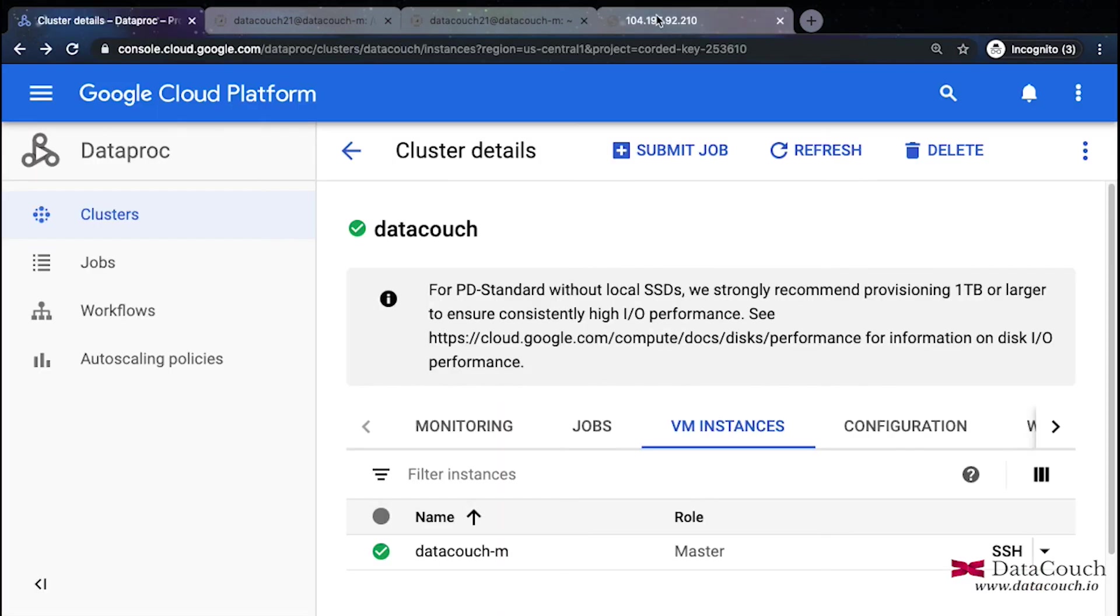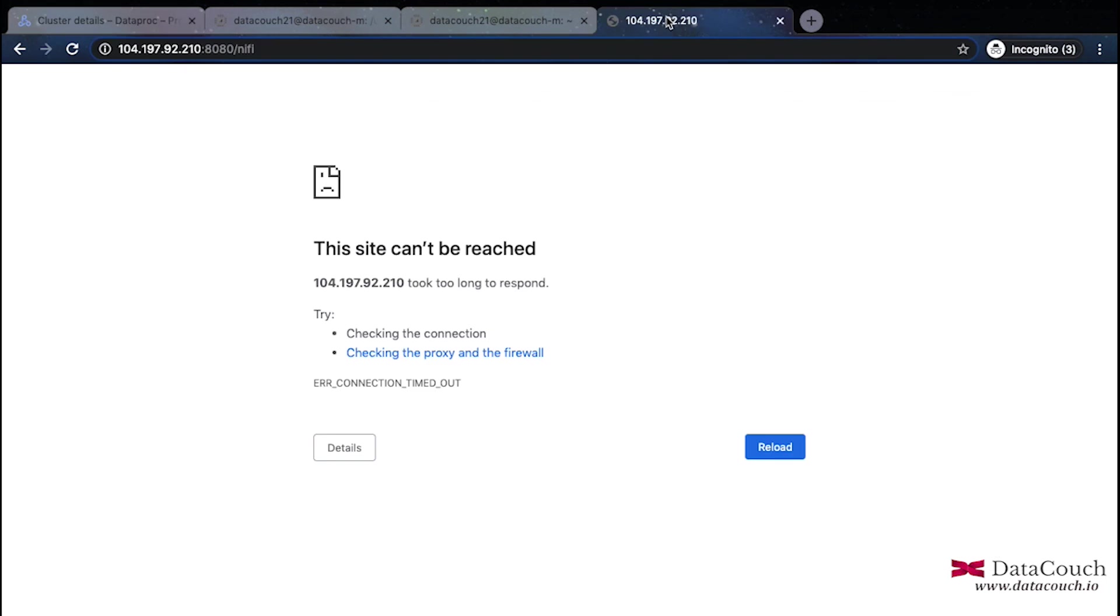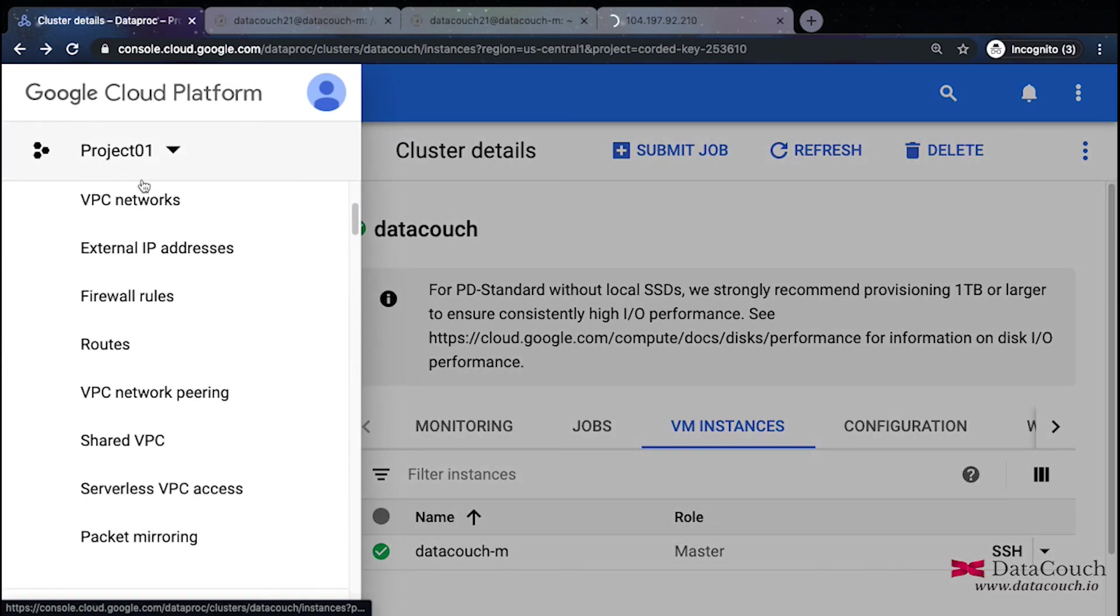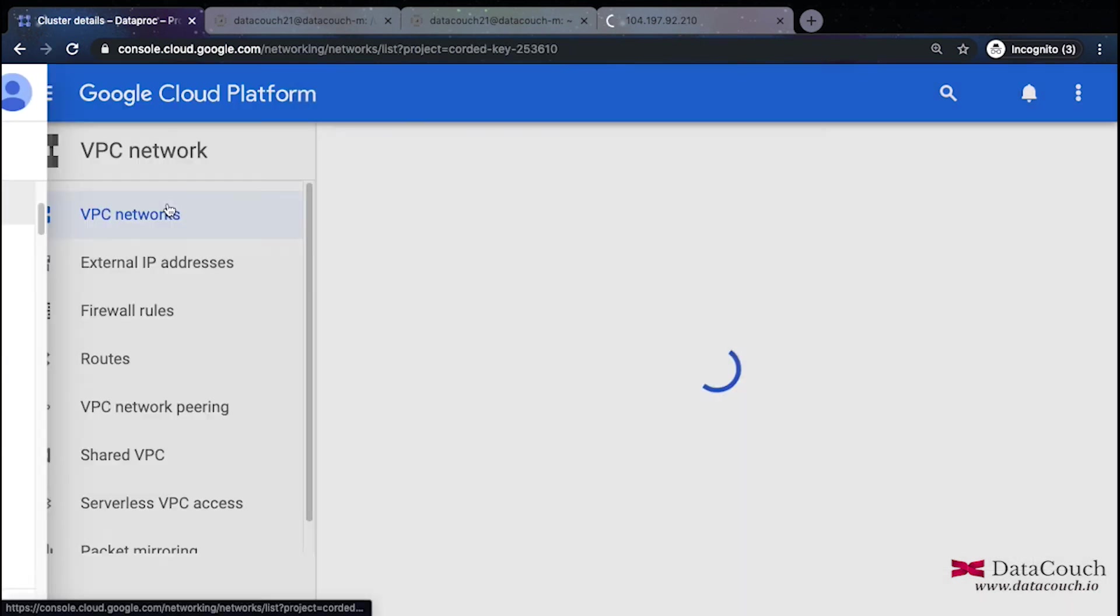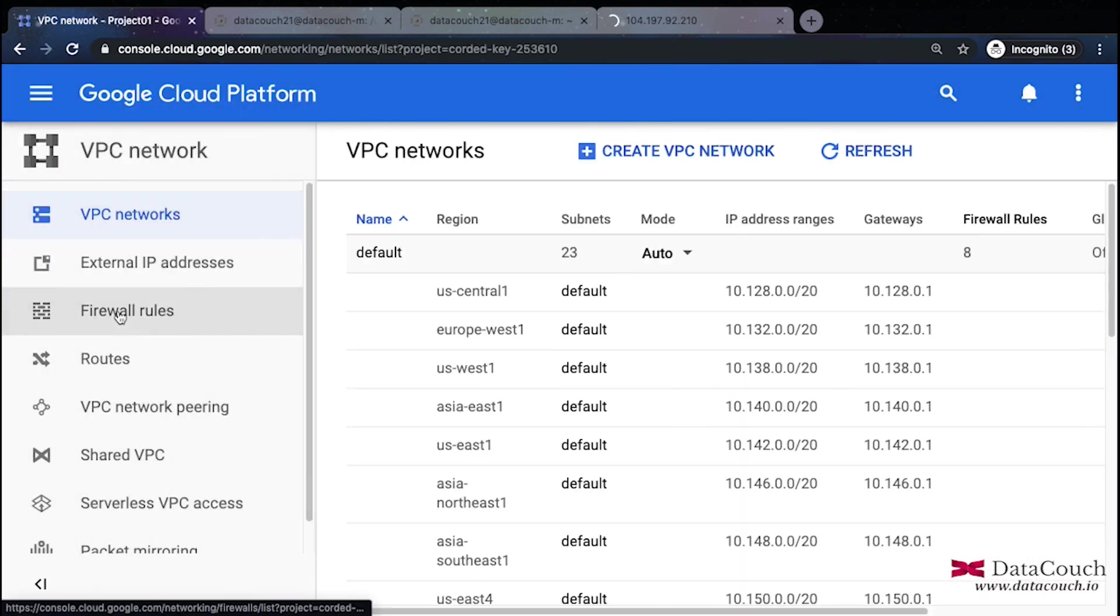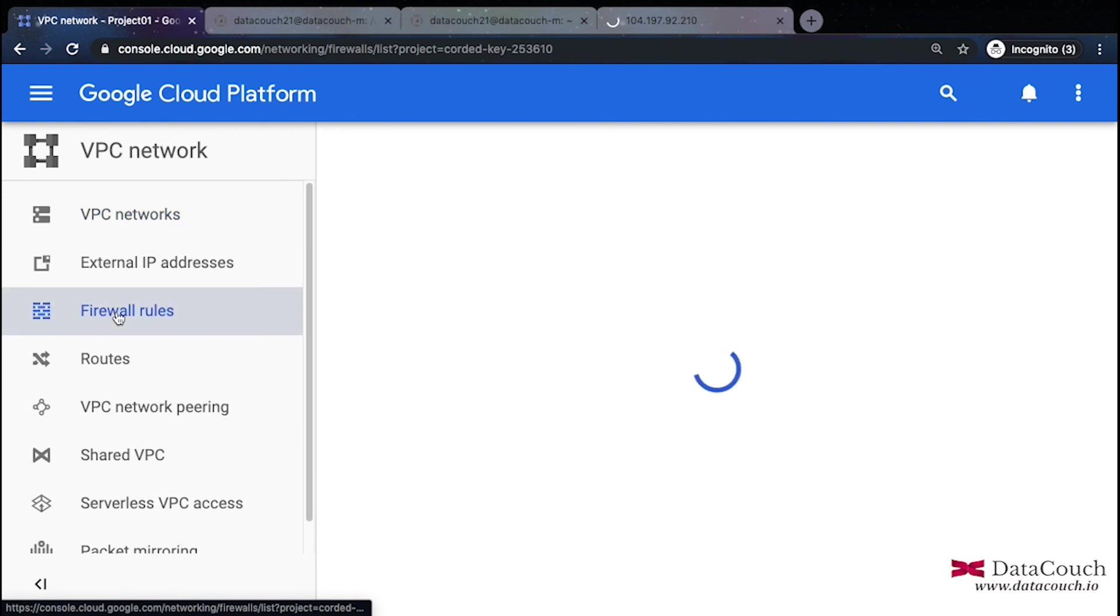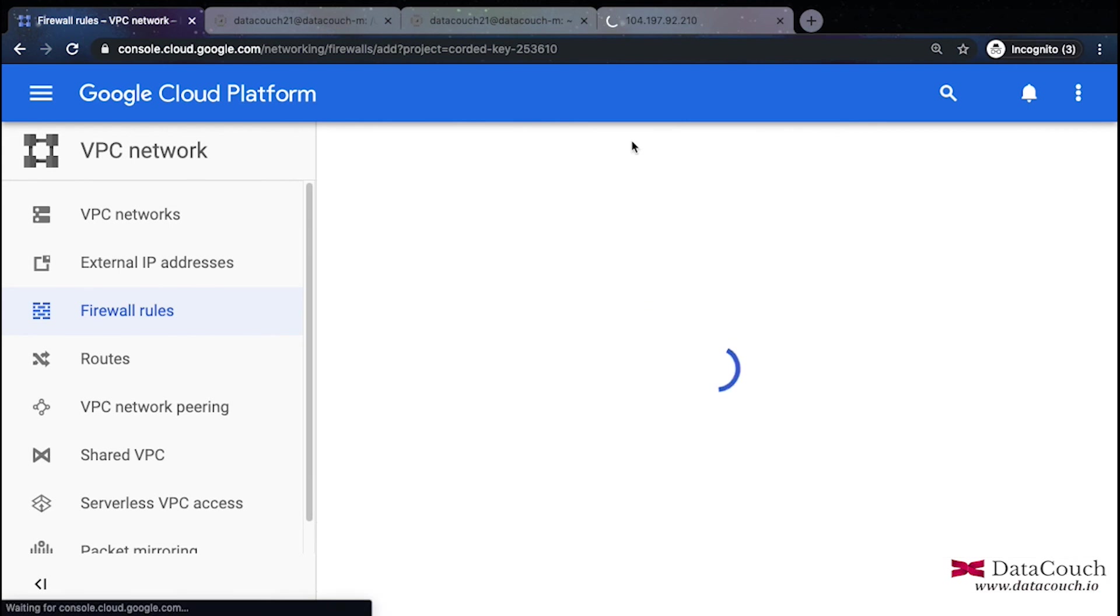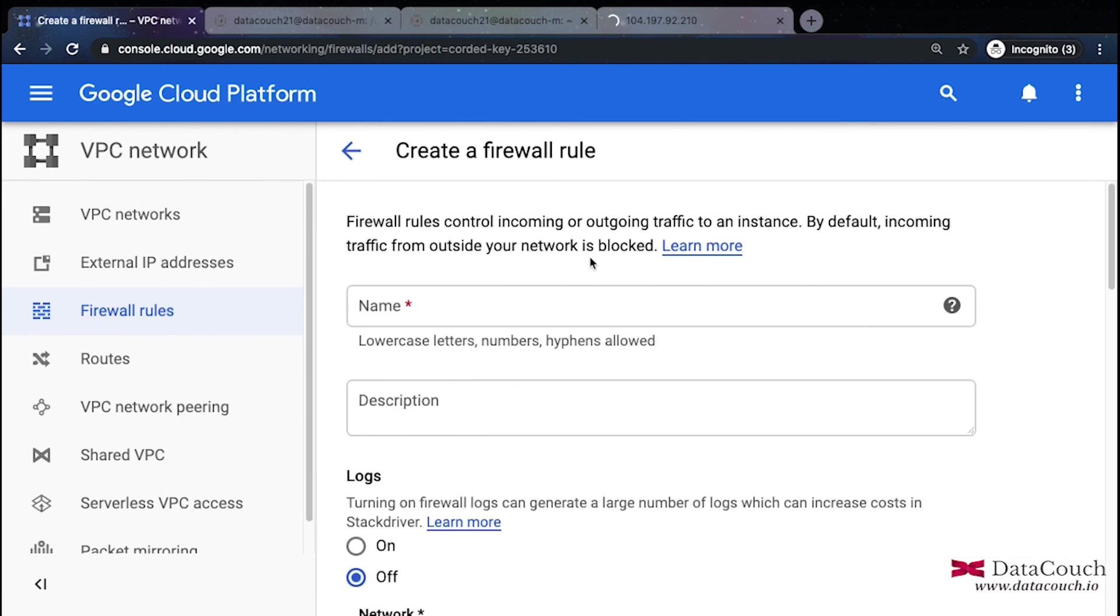We can see that NiFi is not working right now because there is some port issue. It looks like some firewall issue. So let's fix that. We will go here and go to the VPC and here VPC we have firewall rules. Under VPC network you will find firewall rules and we will create one new firewall rule for this 8080 port.